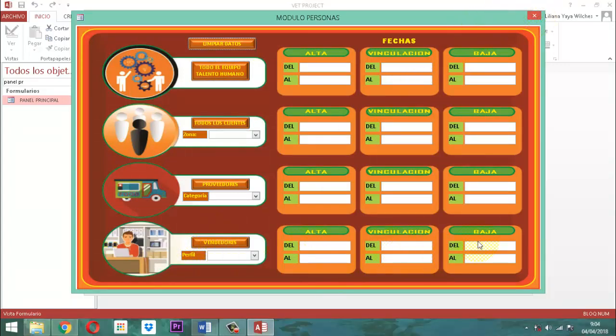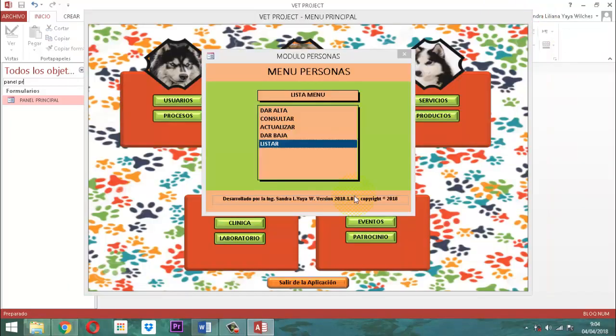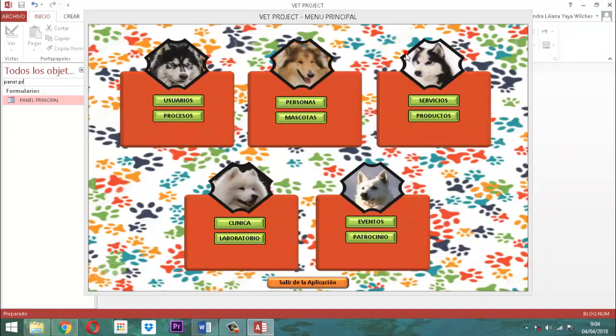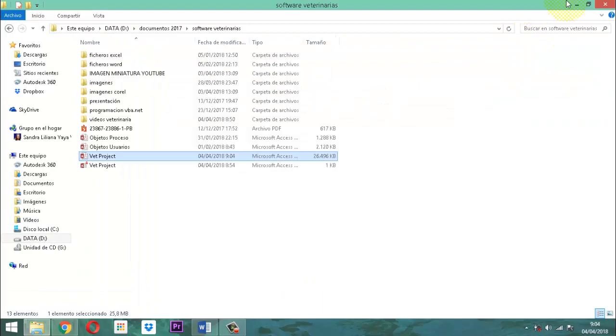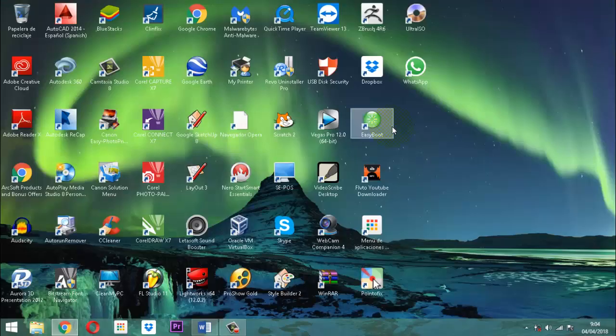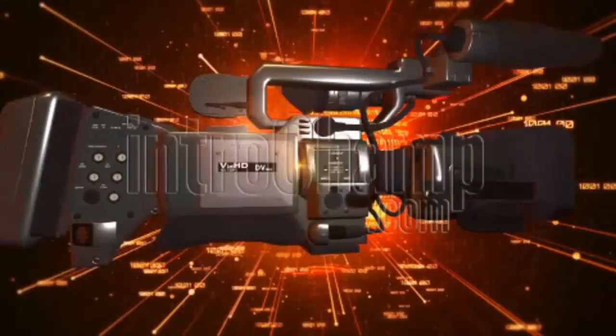Entonces el próximo será vinculación y baja. Bien amigos. Terminamos este video. Muchas gracias por su sintonía, por la audiencia. Les agradezco el comentario, el like y la suscripción. Y nos vemos en el próximo video. Gracias.